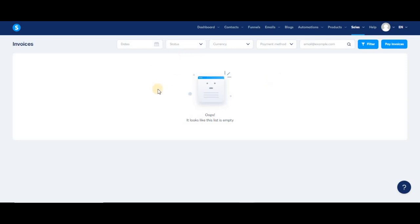And finally, you'll be able to see the status of the invoice. When first generated, the invoice will be marked as unpaid, but once the invoice is paid, you can mark it as paid manually.